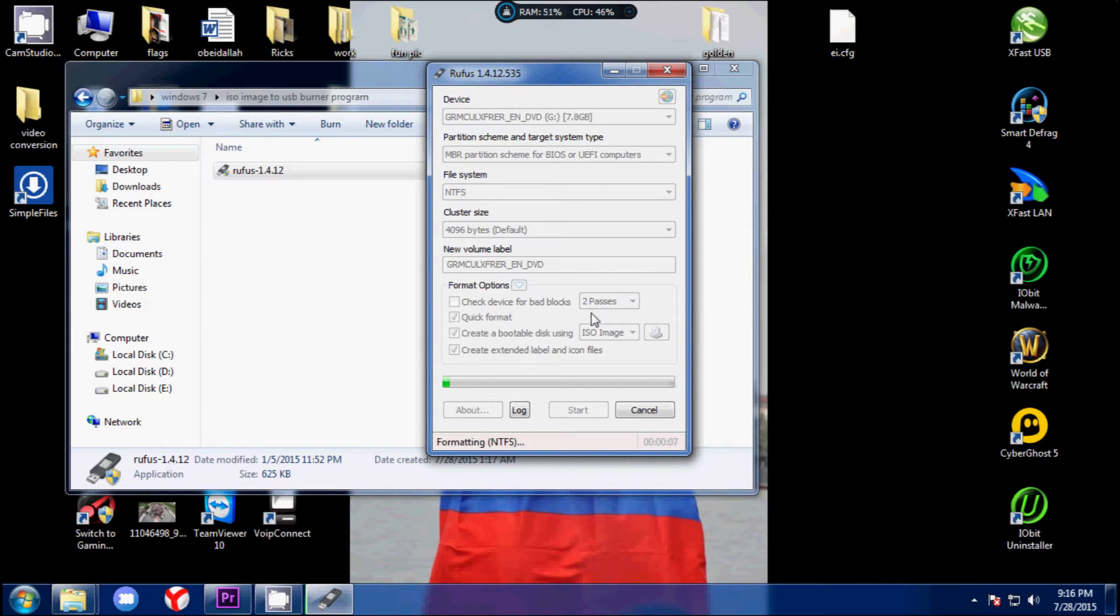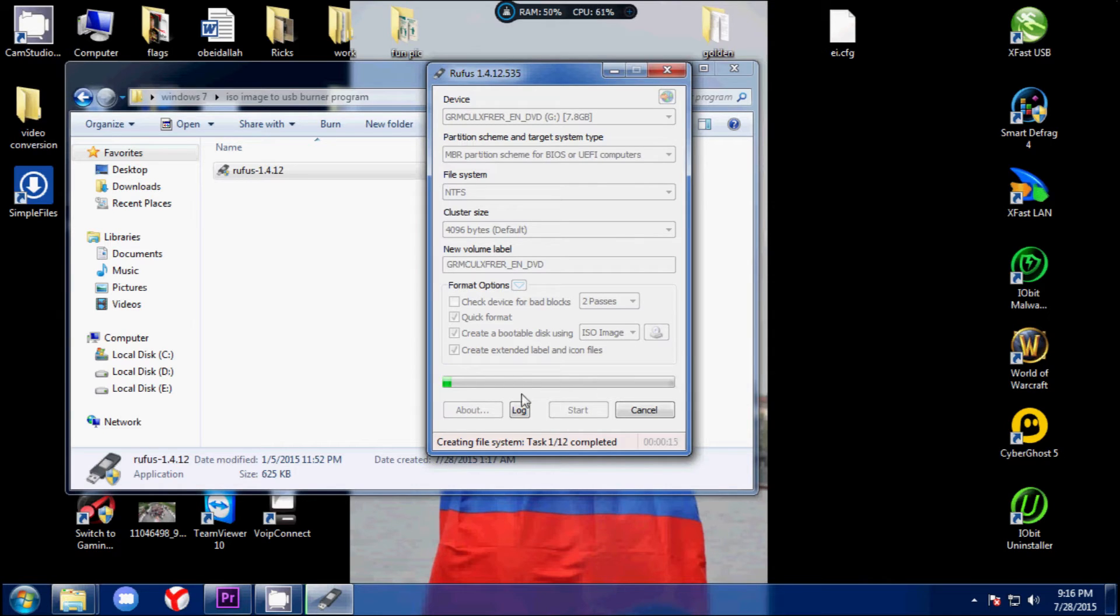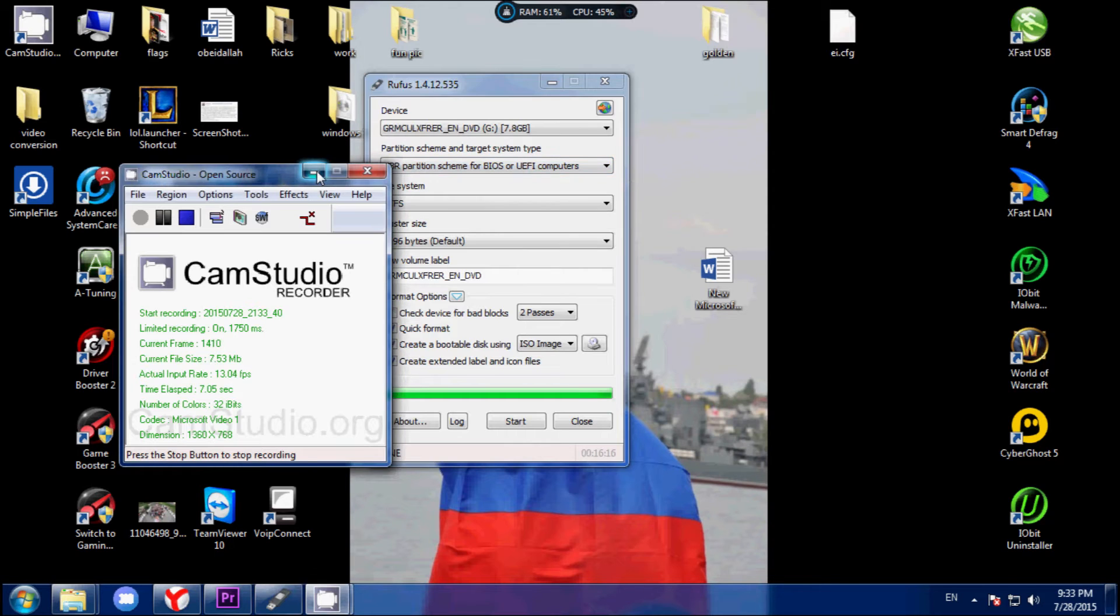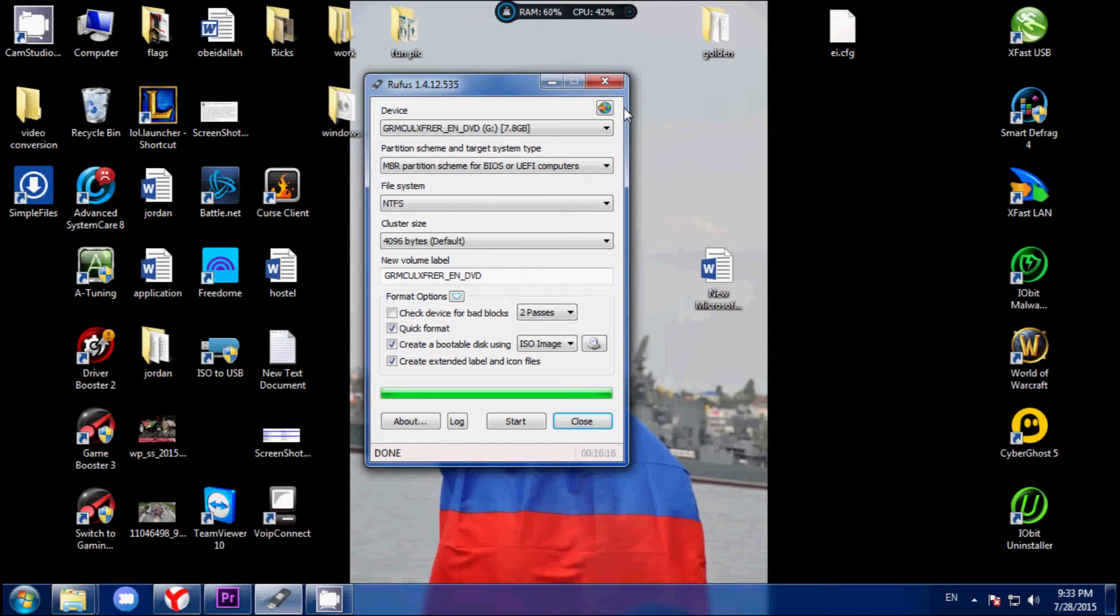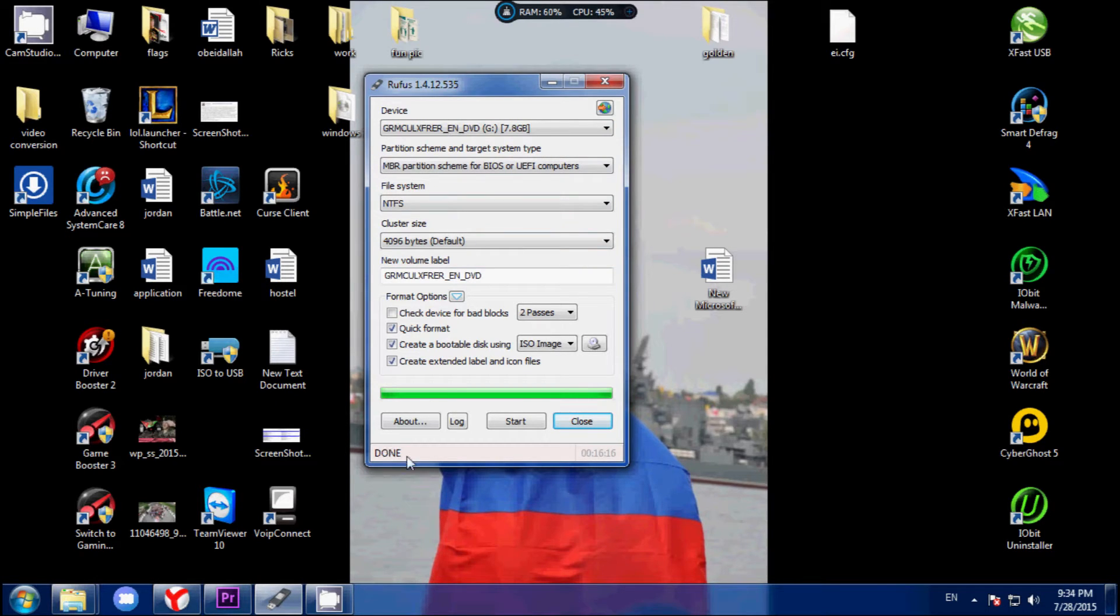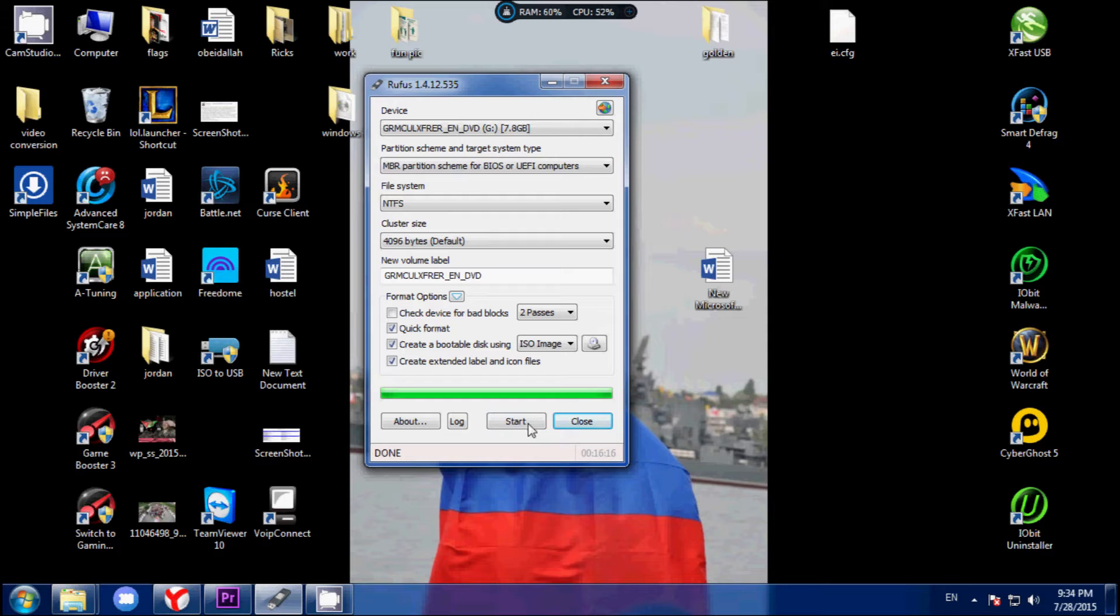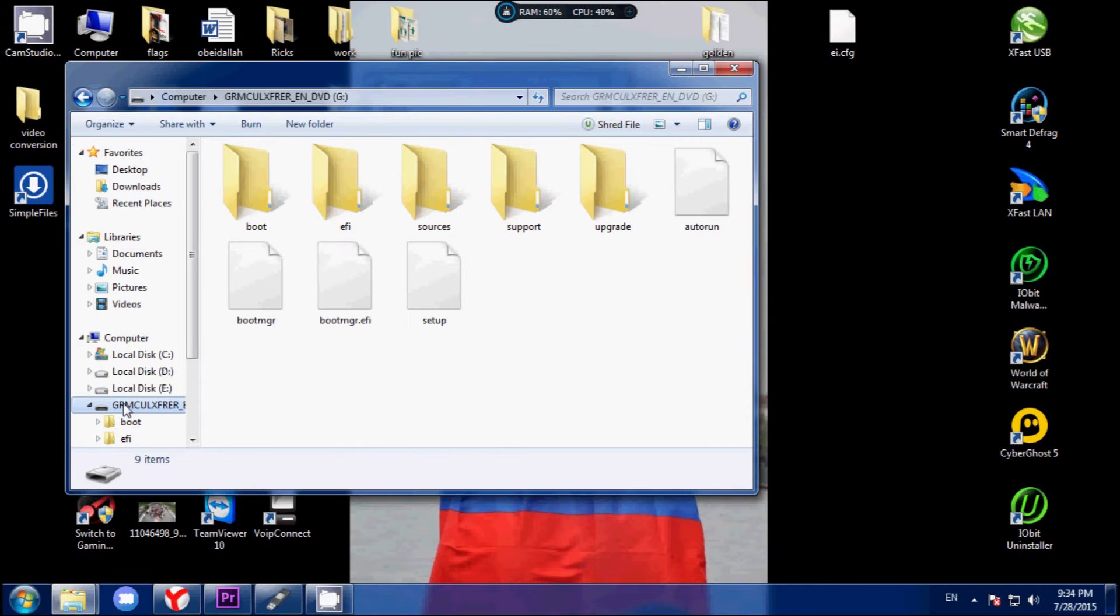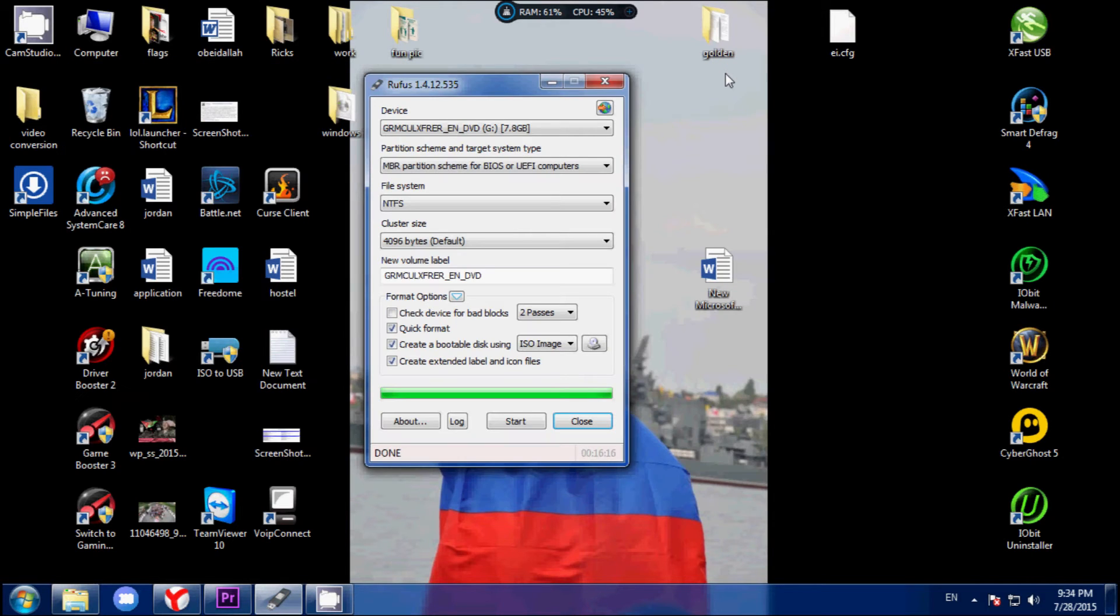The USB is getting ready - Windows starts getting installed into the USB disk. This process is going to take a while, so I'll start back the recording once the entire thing has been installed. Once the downloading happens, Rufus has already installed the Windows CD into your USB. It says done - do not click start again because the entire procedure will happen again. You can confirm by checking your USB for the setup file.